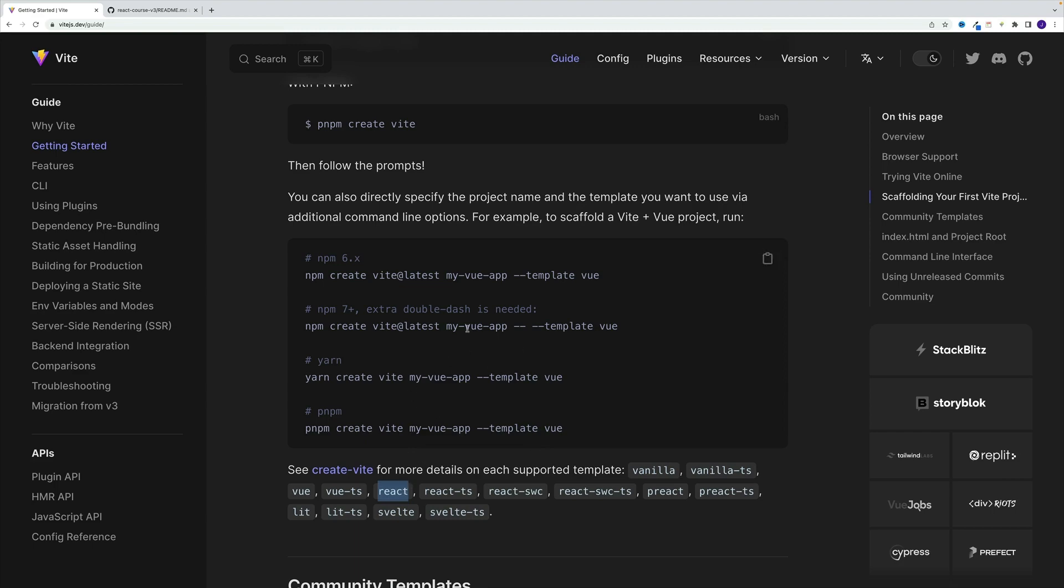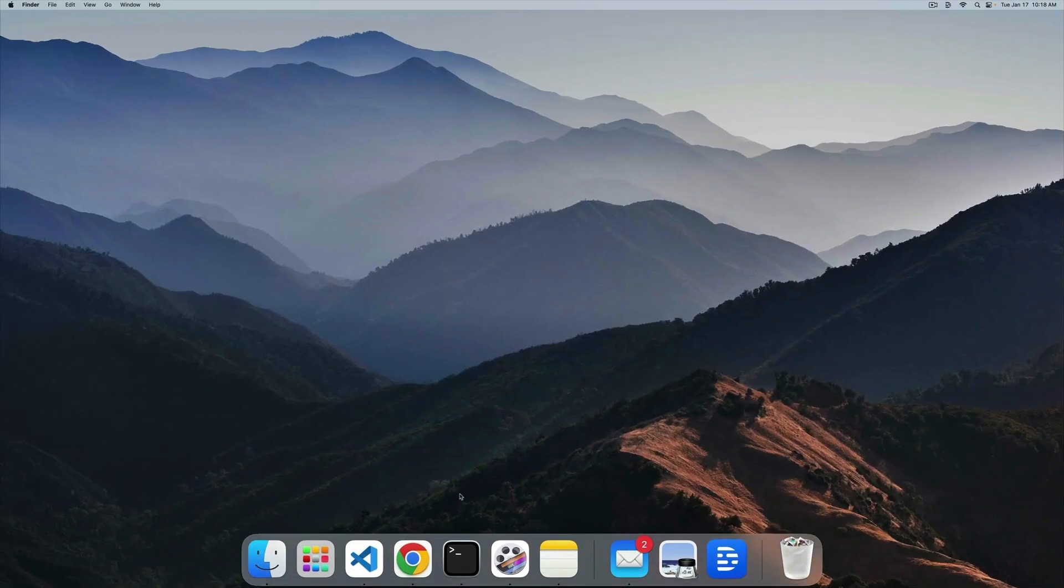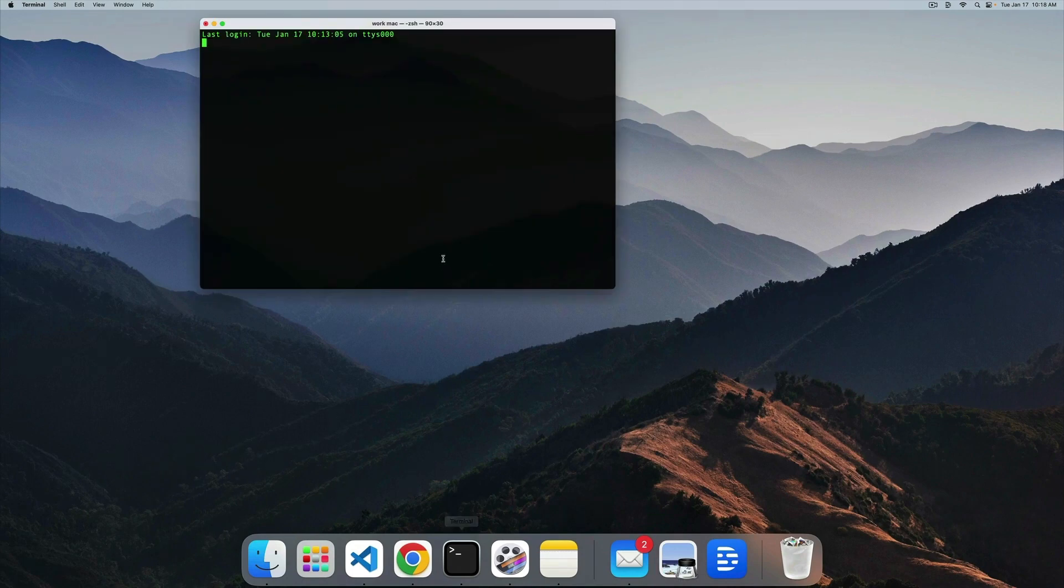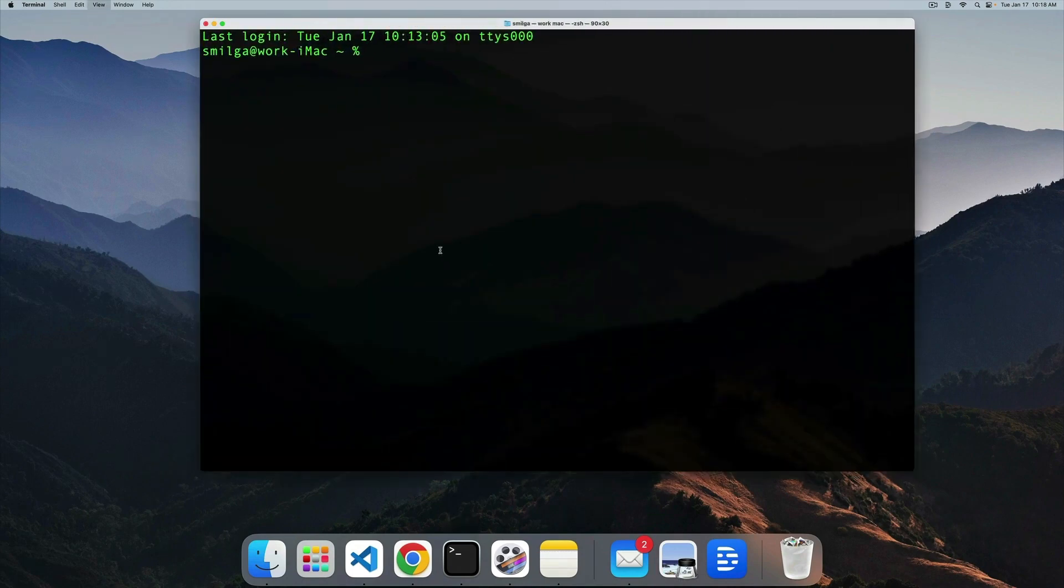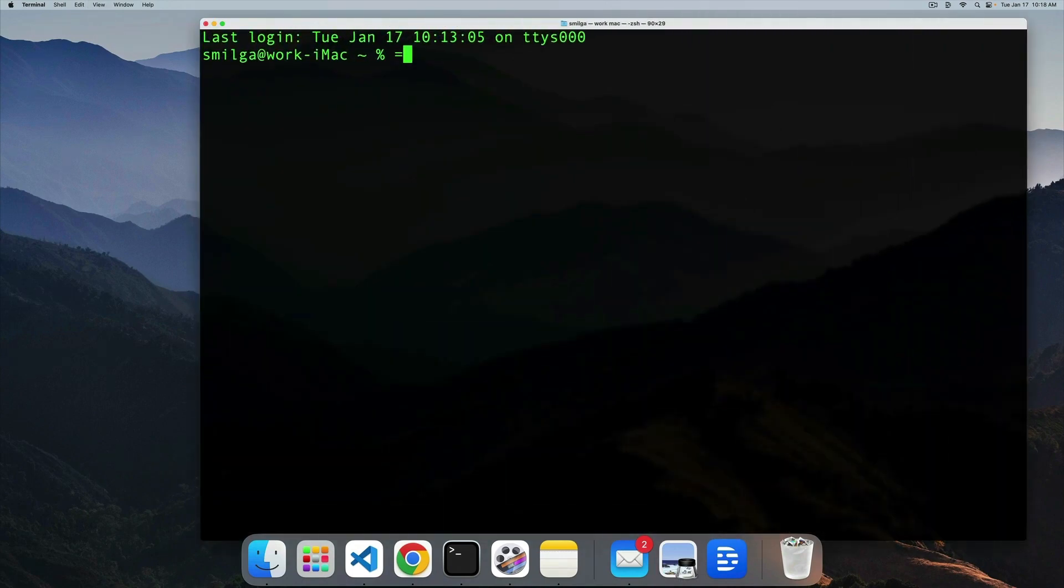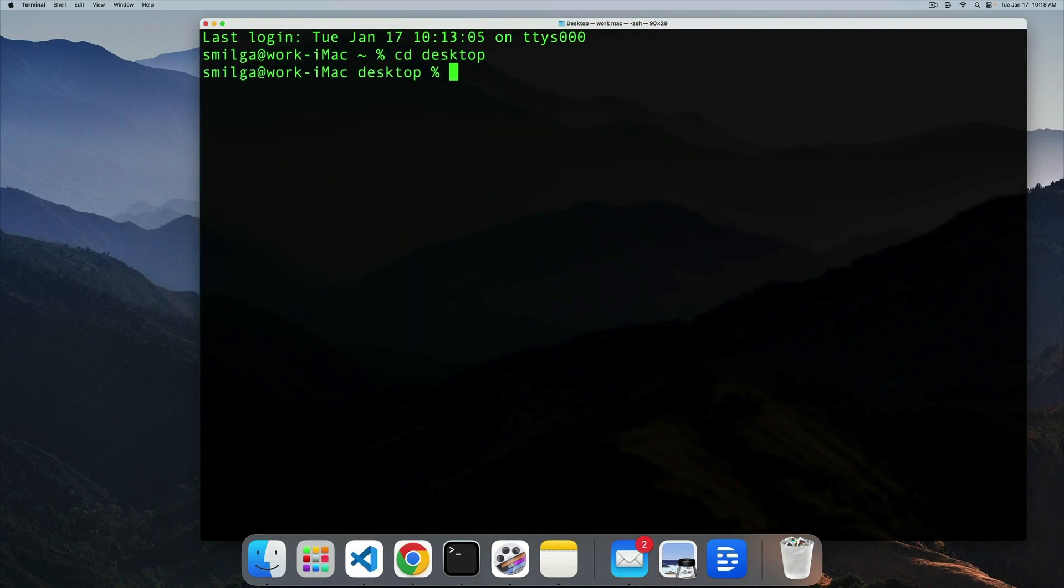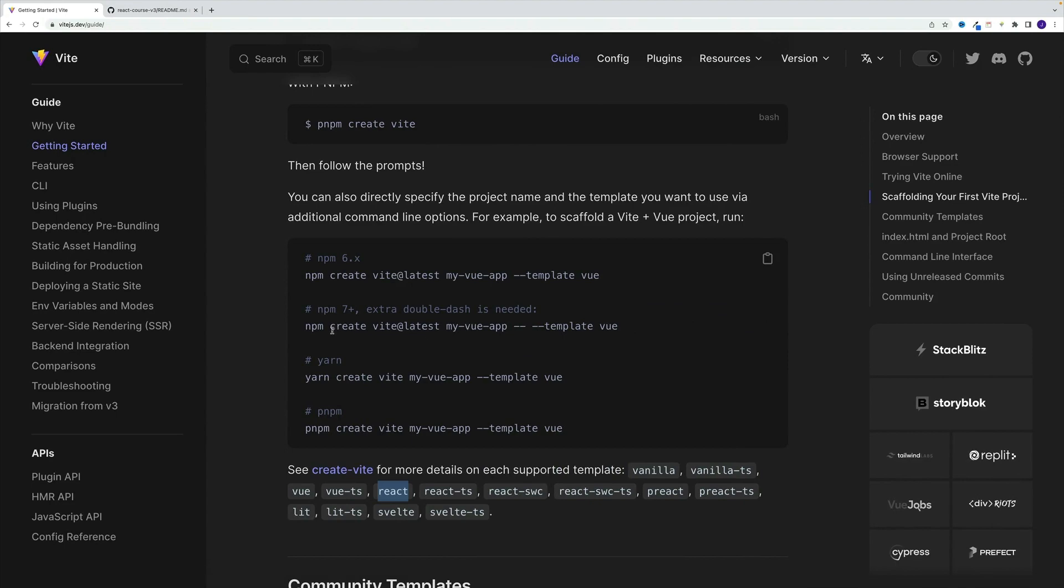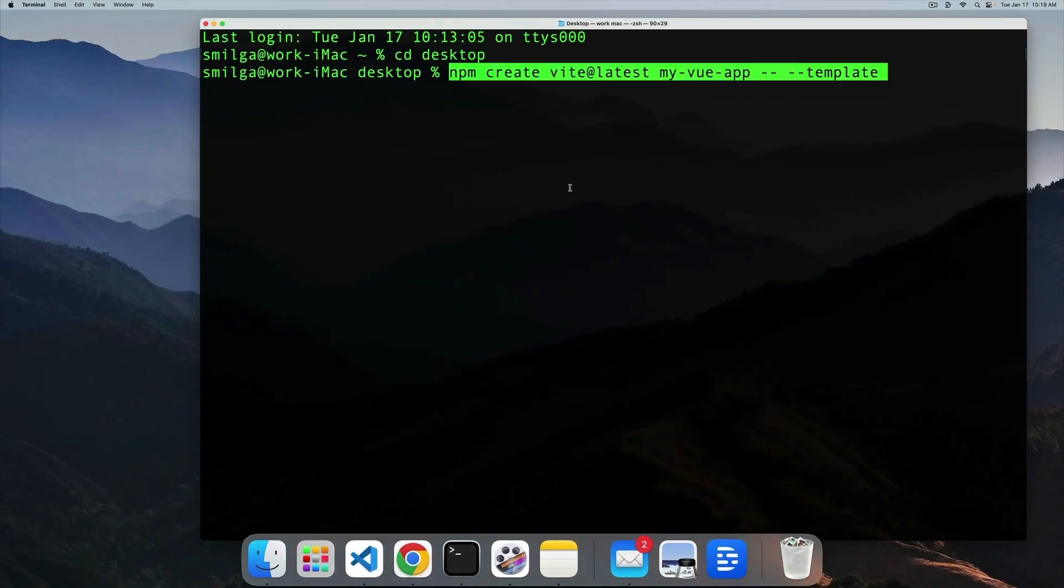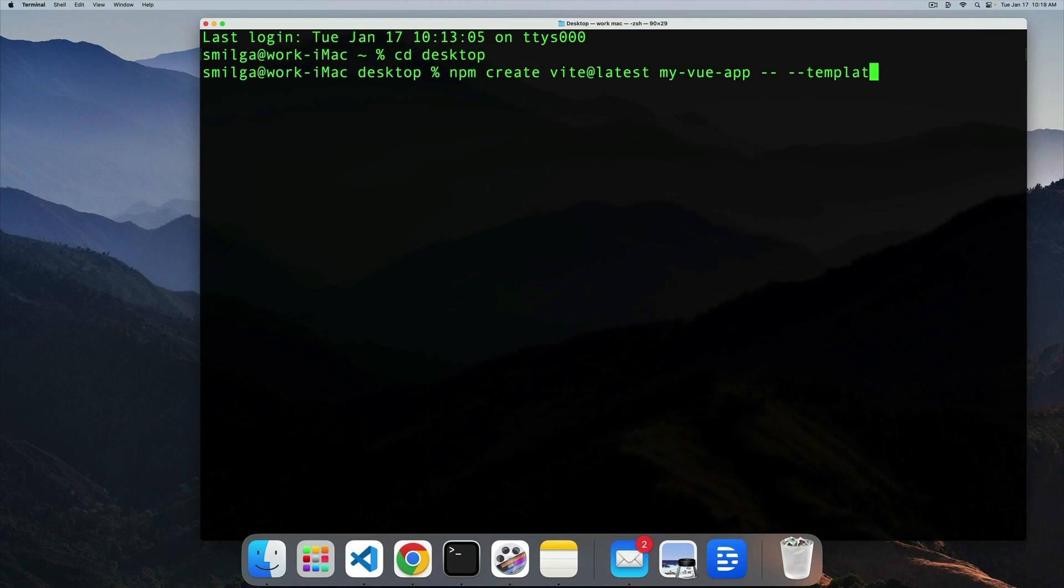So essentially, we just need to structure this command. So let me navigate back. I'm going to massively zoom in. Again, in my case, I'm going to create that project in the desktop. Of course, it's really up to you where you want to do that. And now let me carefully grab this command.